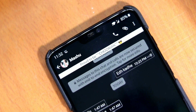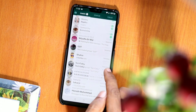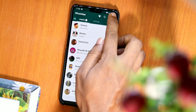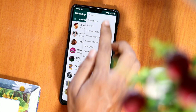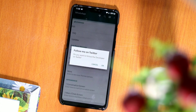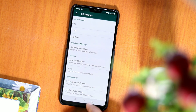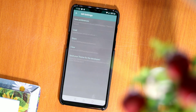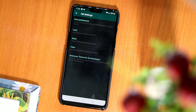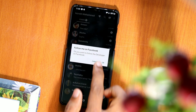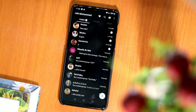Surely you have heard of GB WhatsApp. It is an alternative version of the official application, similar to WhatsApp Plus, that allows us to modify the aesthetic and other aspects to our liking. Thanks to GB WhatsApp for bringing dark mode to WhatsApp.